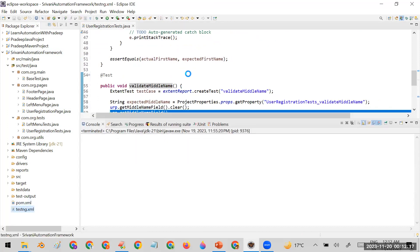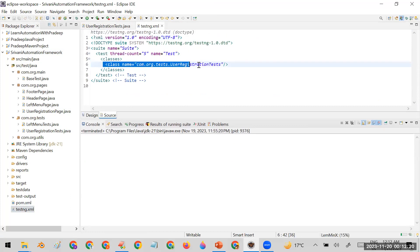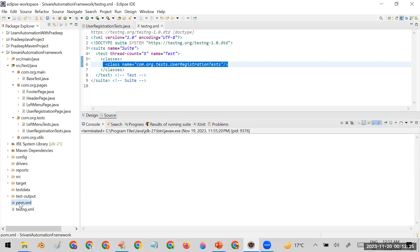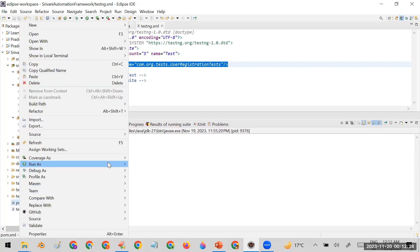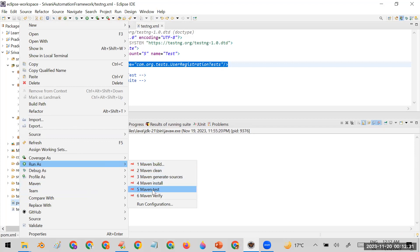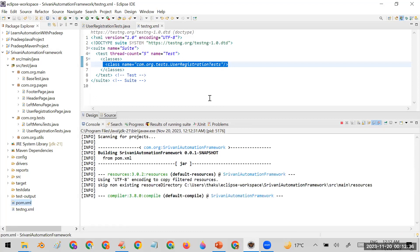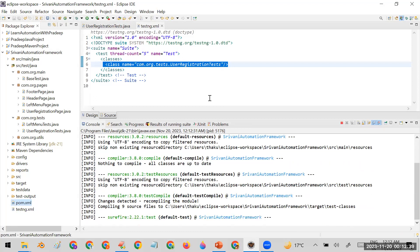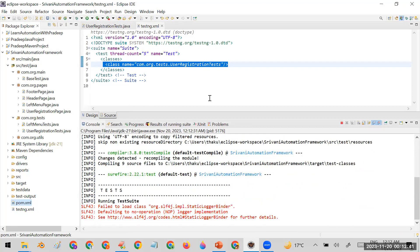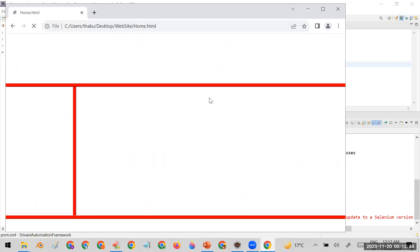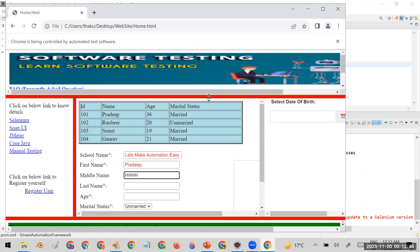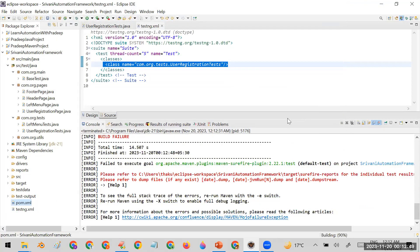This is my testng.xml file. I'll make an entry of this user registration test, and I'm going to run it with the help of pom.xml because this is a Maven project. When I run it you will see it is running the framework and the user registration test file. One test case will pass and one will fail, and it will not retry to run the failed test case again.